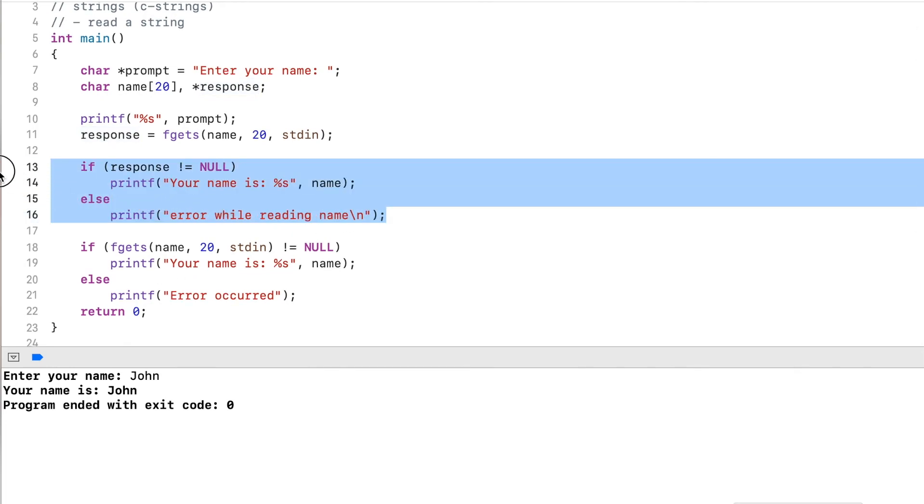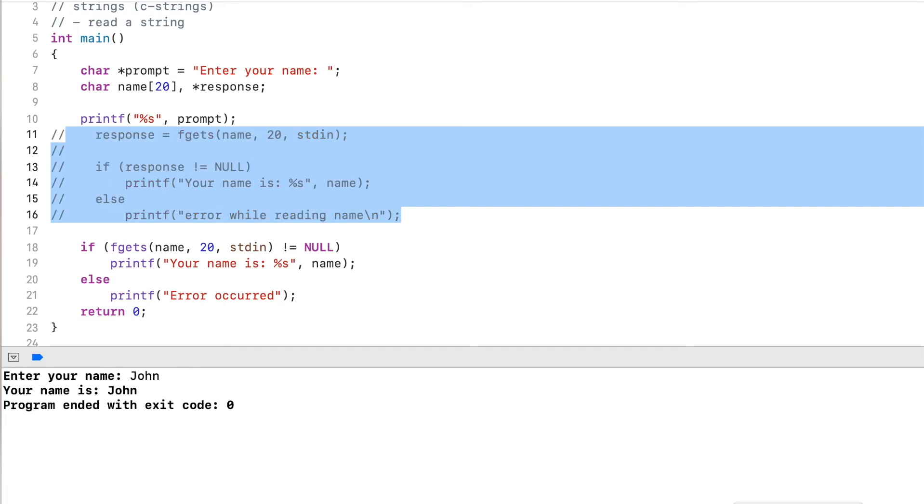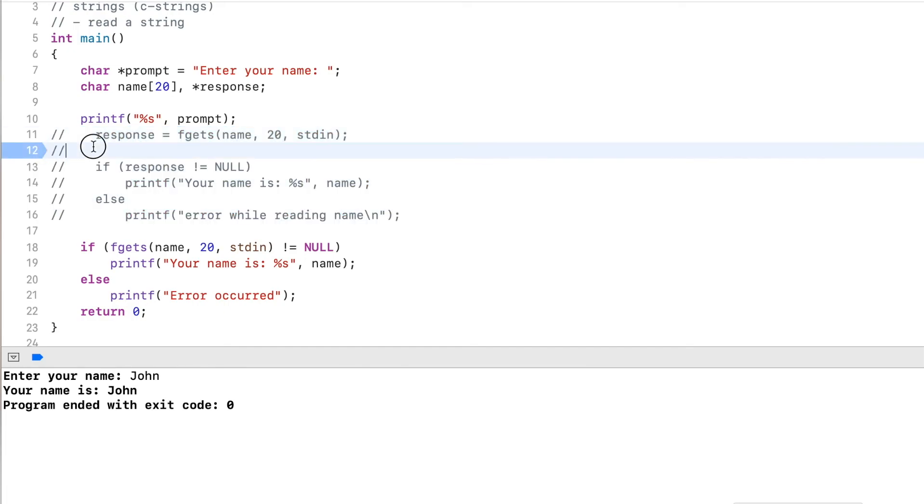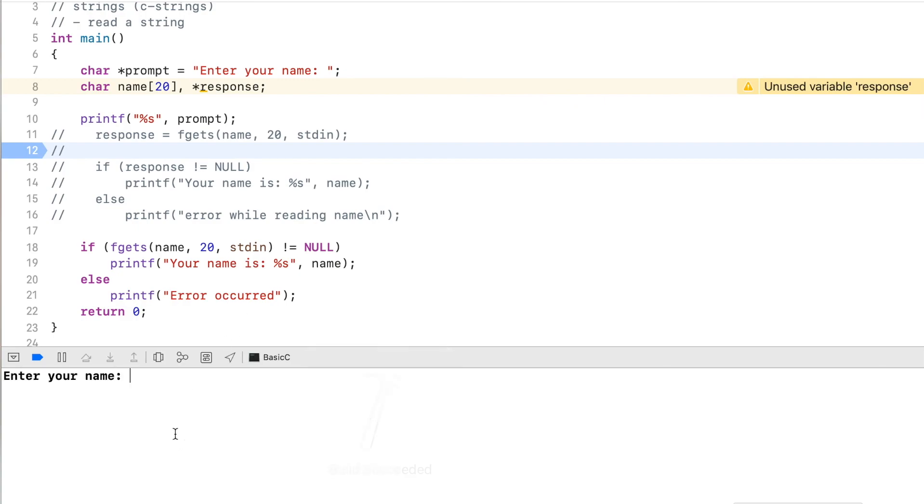And I comment this code for now, I don't really need this. And when I run this, you will see it looks just the same like the one before. I can type in John, and here it says your name is John.